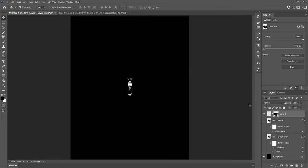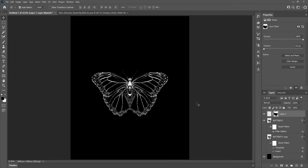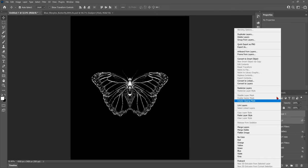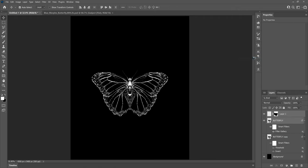Now as you can see we're left with a much more detailed butterfly than if we just used one of the effects on their own. Layering different effects, especially threshold, really is the secret to capturing more detail from the original image. Now we can convert both parts of the butterfly into one smart object and get rid of the butterfly copy as we won't be needing it again.